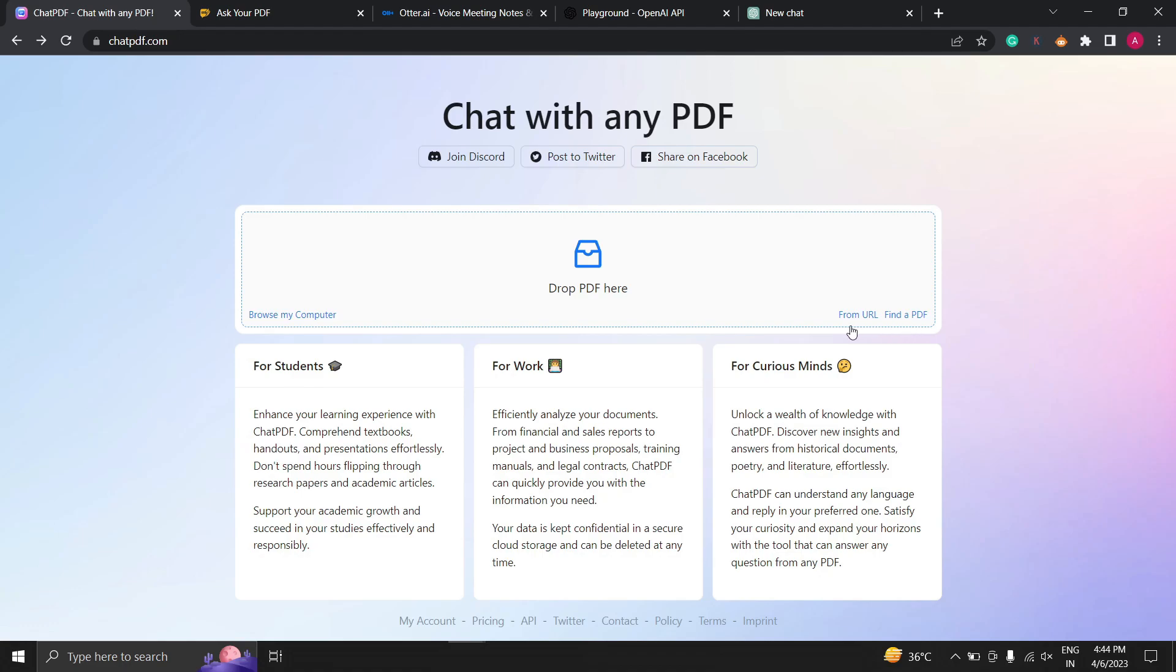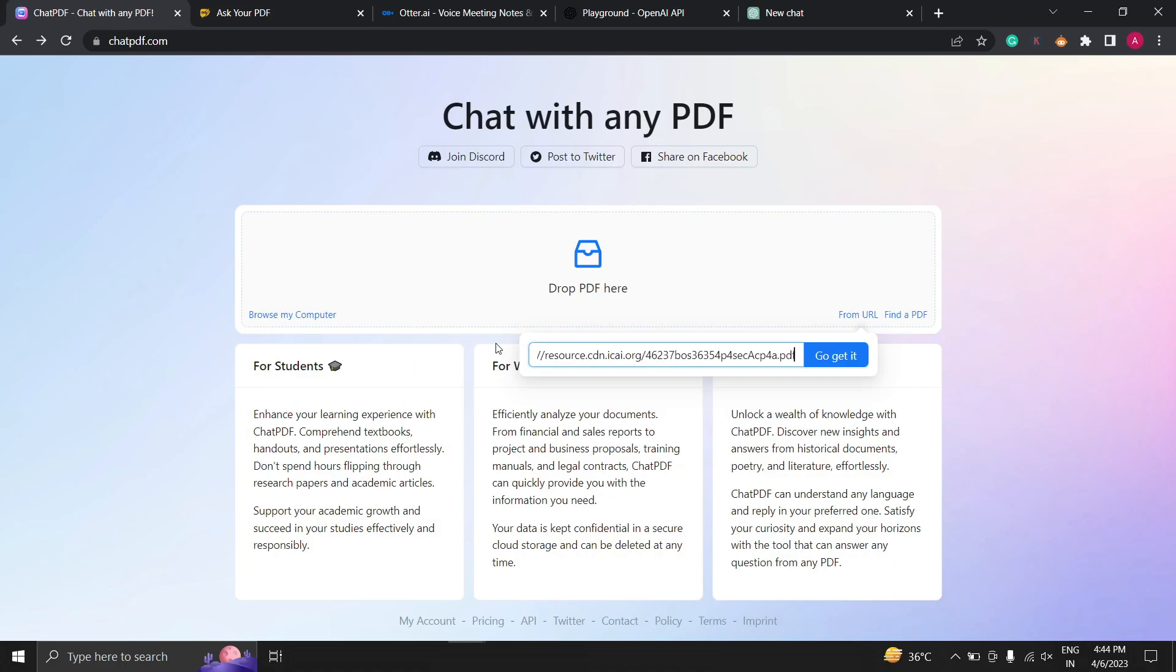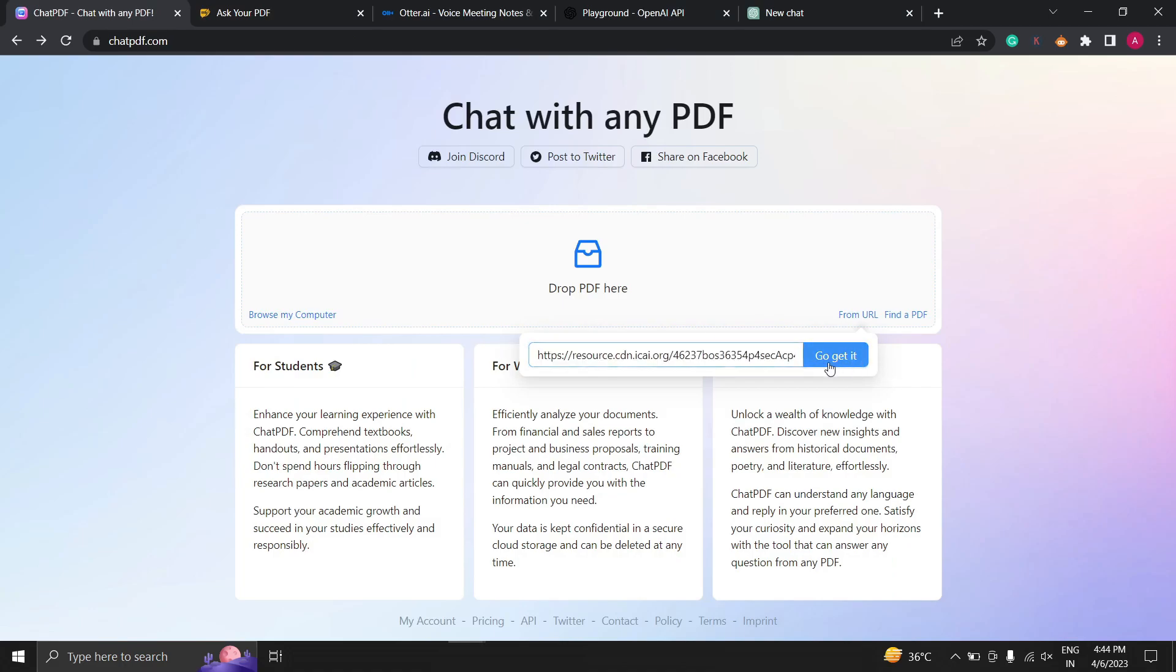Let me paste the URL here. Click on go get it.